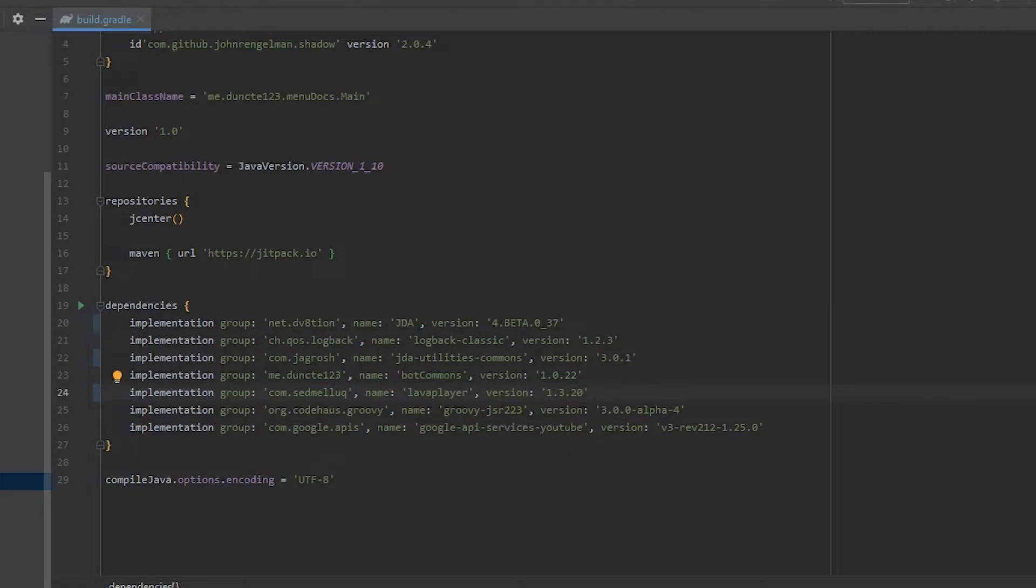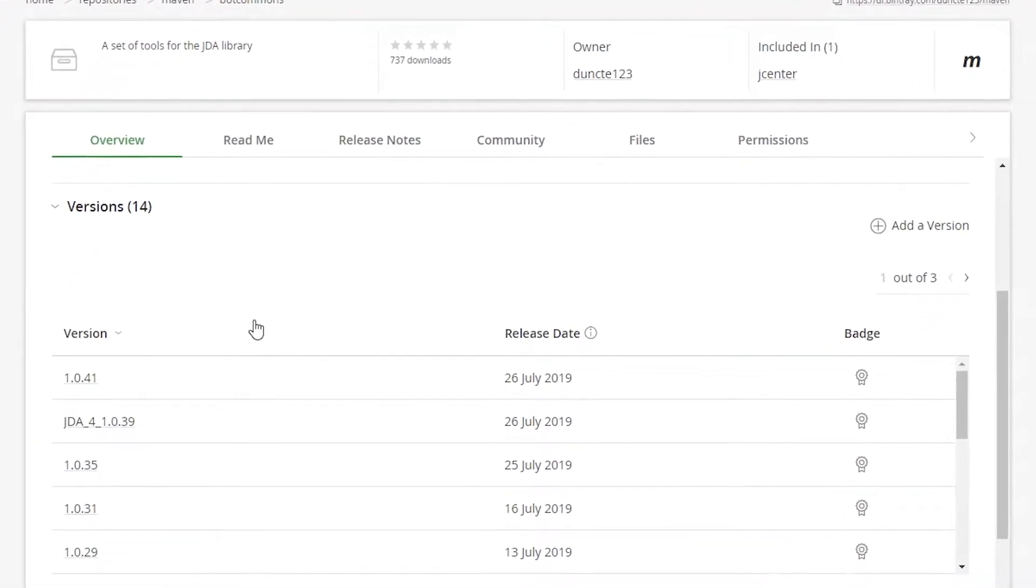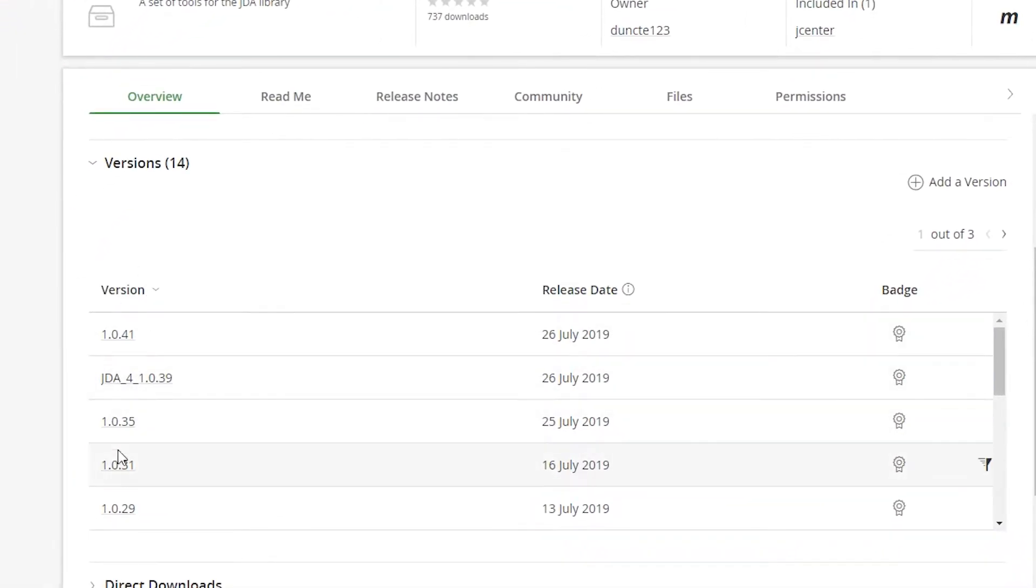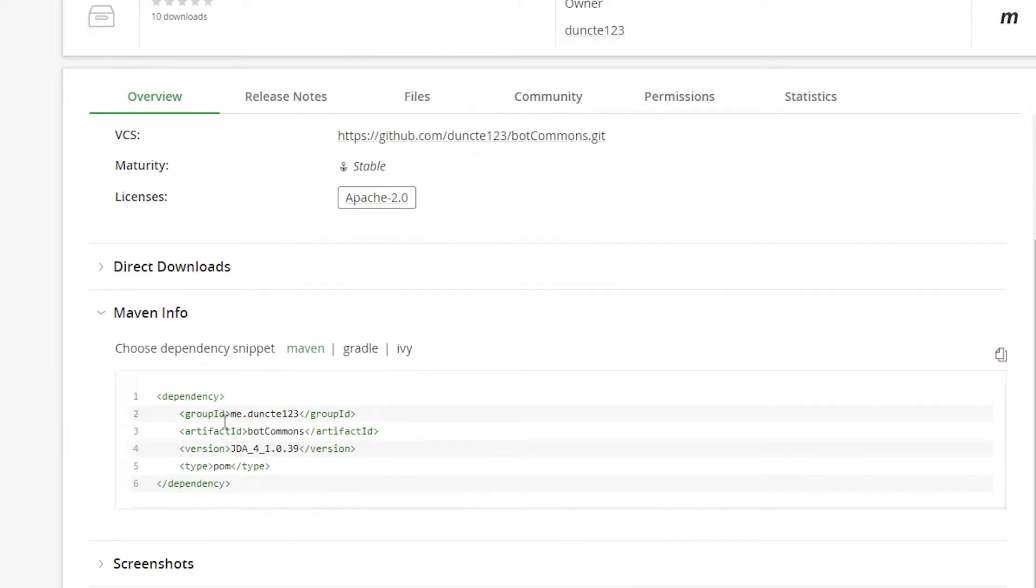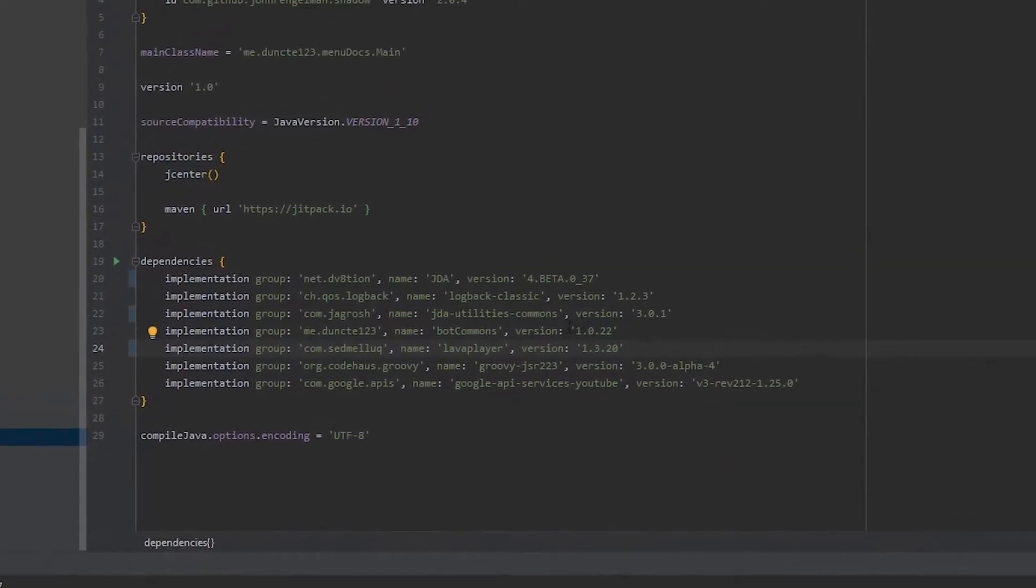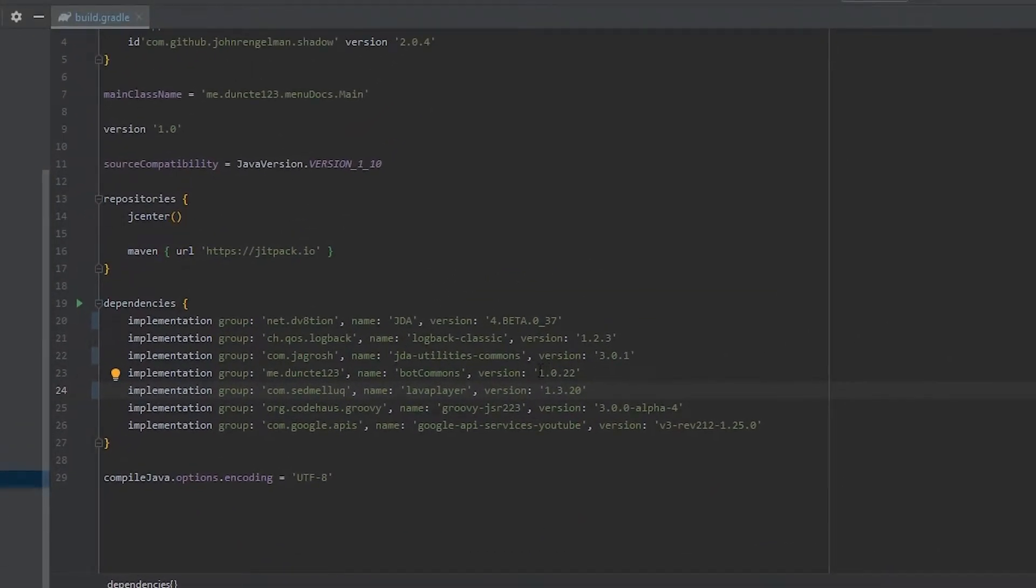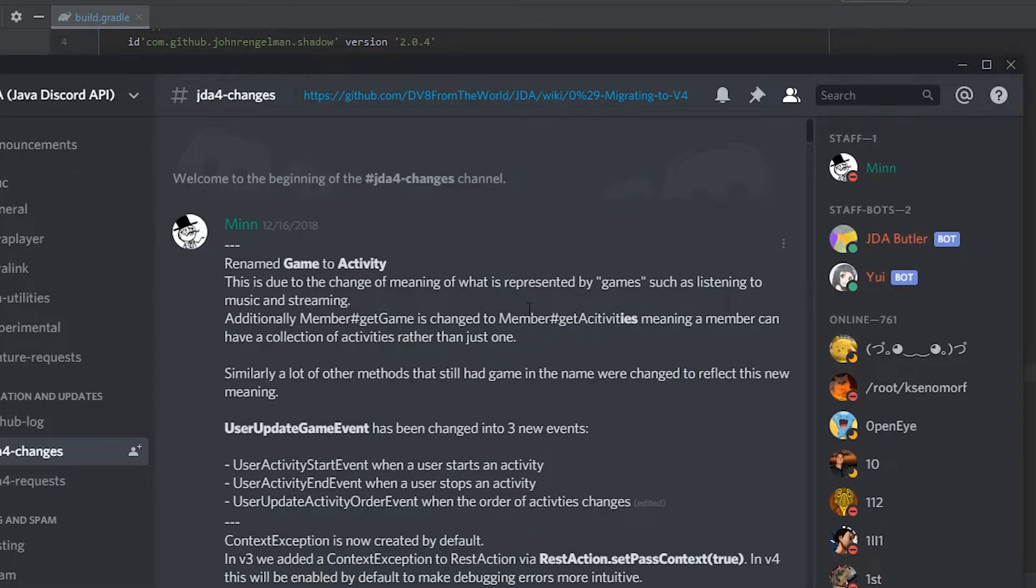And last but not least bot commons which I have right over here. Bot commons has two versions: the normal version and the JDA 4 version. We care about the latest JDA 4 version which is JDA 4 1.0.39. So we're gonna paste that for bot commons and then we're gonna hit import changes and wait until it's done.